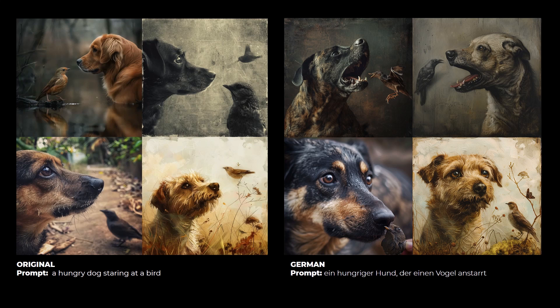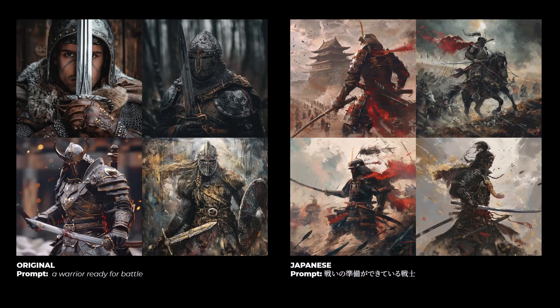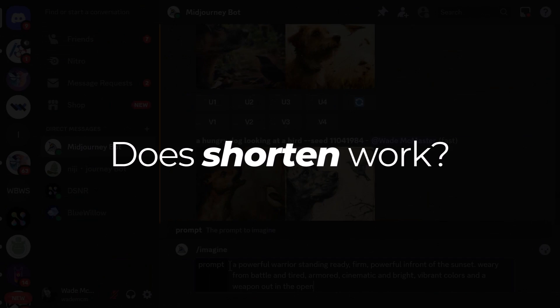In German it seems to have a better understanding — there's a dog and a bird, but the dog isn't necessarily staring at the bird. Some words must link up across languages. I tried a different prompt in Japanese — 'a warrior ready for battle' — and it leaned towards the samurai side of things. Overall, you can try different languages to get unique results, but it won't always understand the prompt fully.